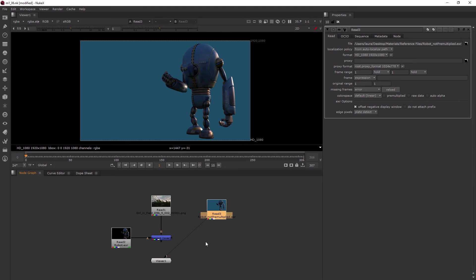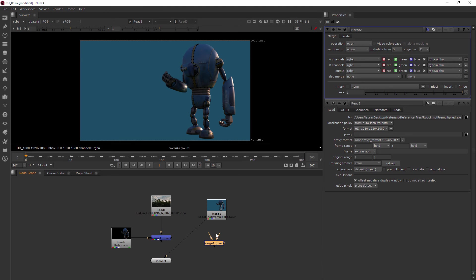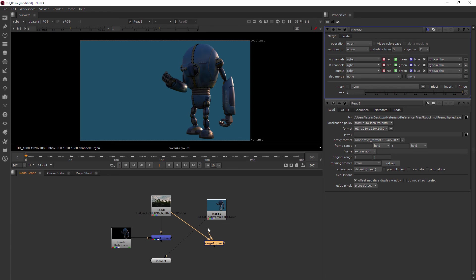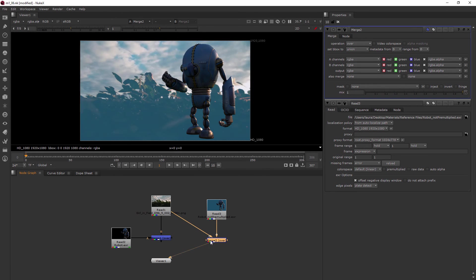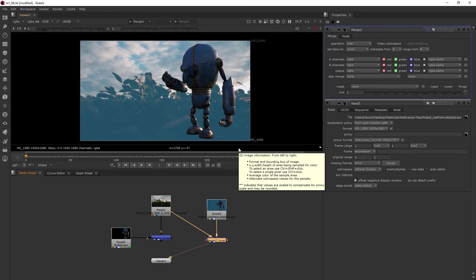Now let's see what happens when I add a merge node. I plug the B pipe in the same way I had before to my background image and the A pipe into the not pre-multiplied robot. When we view, we get this hazy blue because it doesn't know how to treat the alpha. It's kind of trying to put it on top, but it doesn't know exactly the math that it needs to be doing.